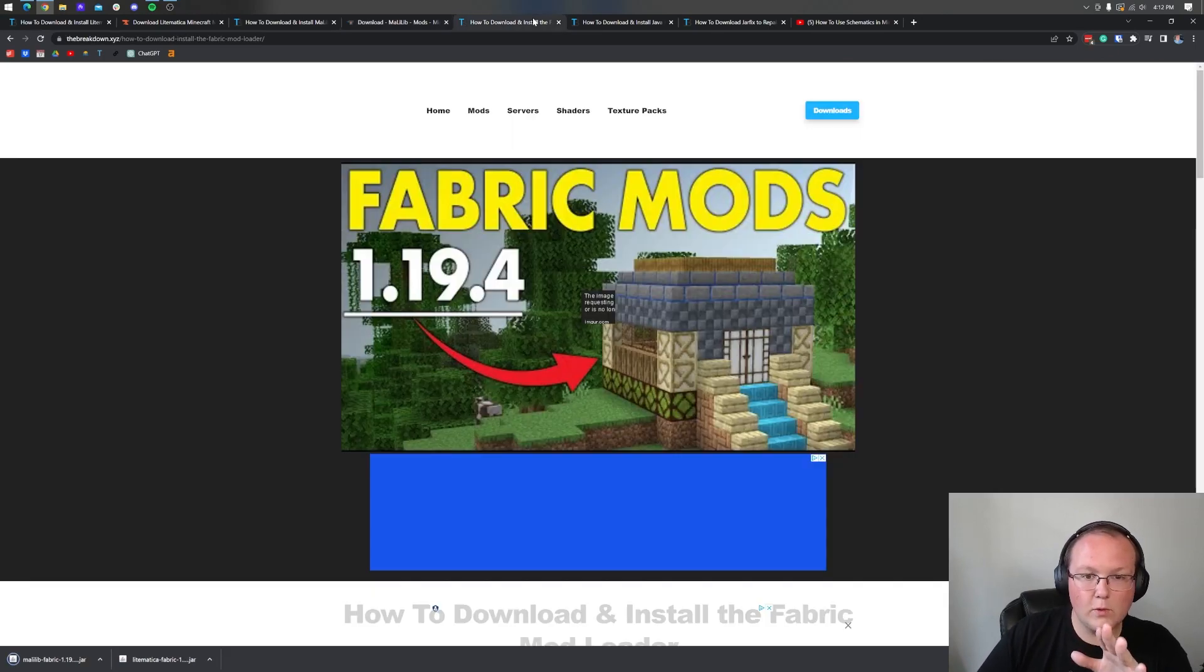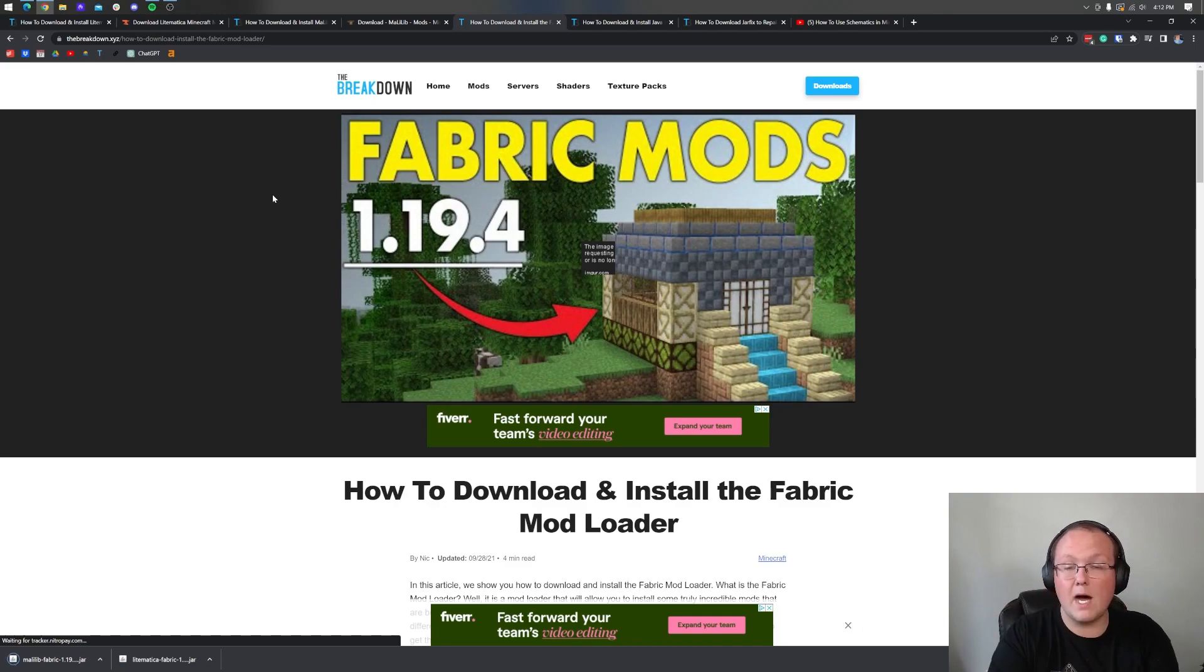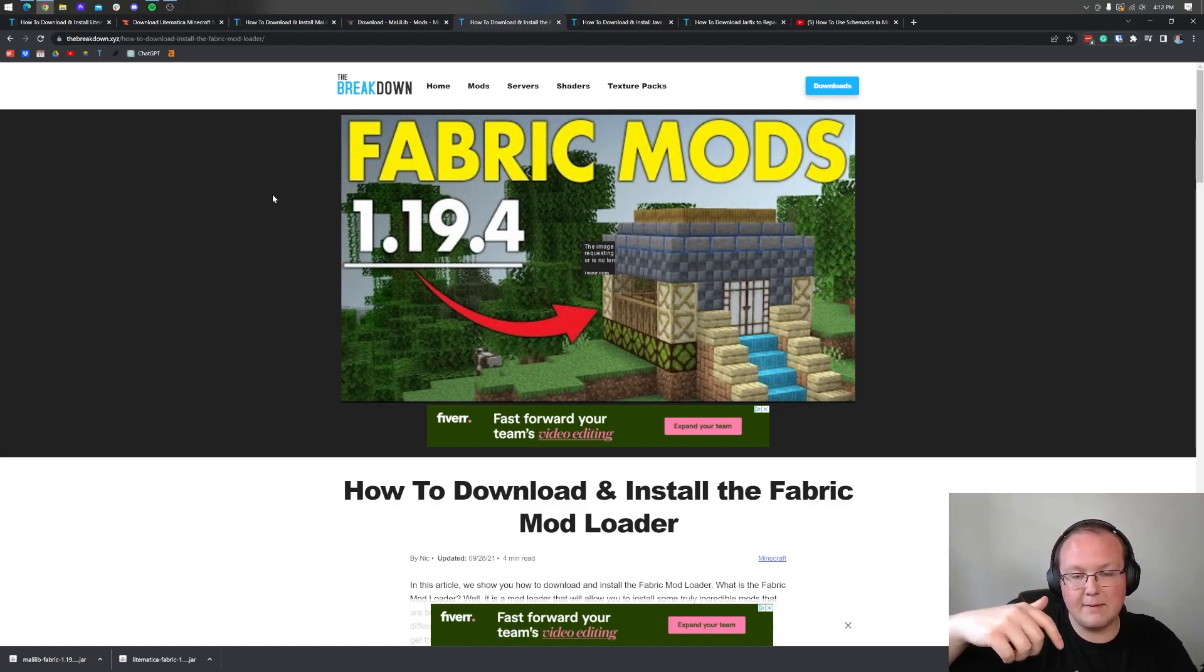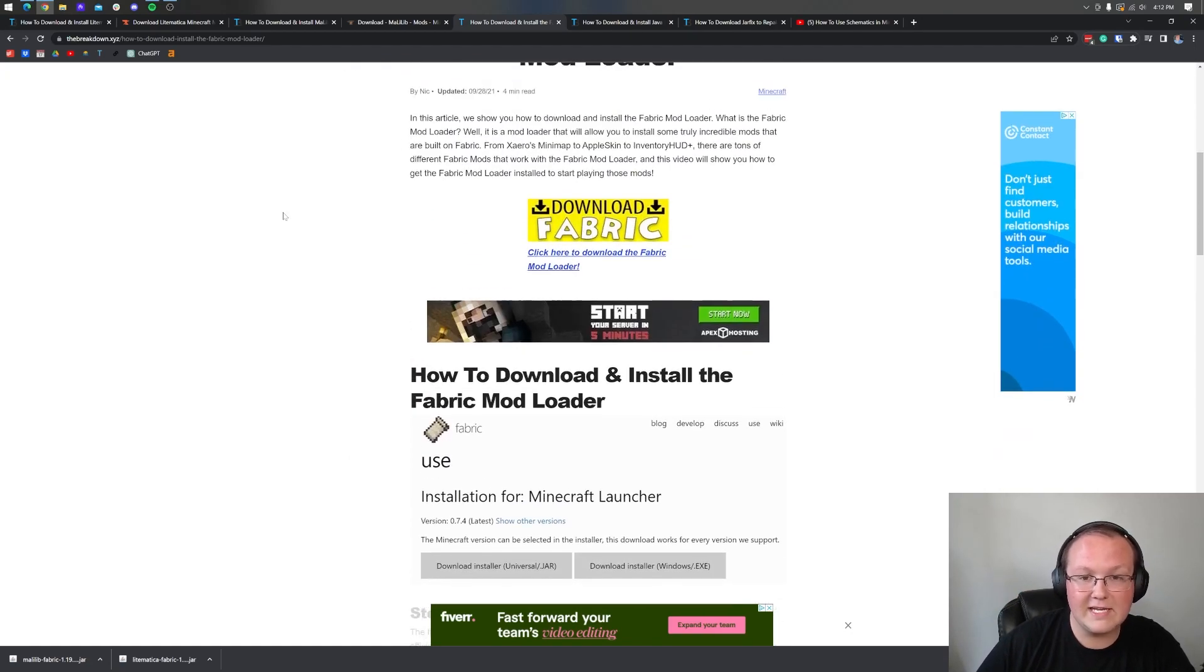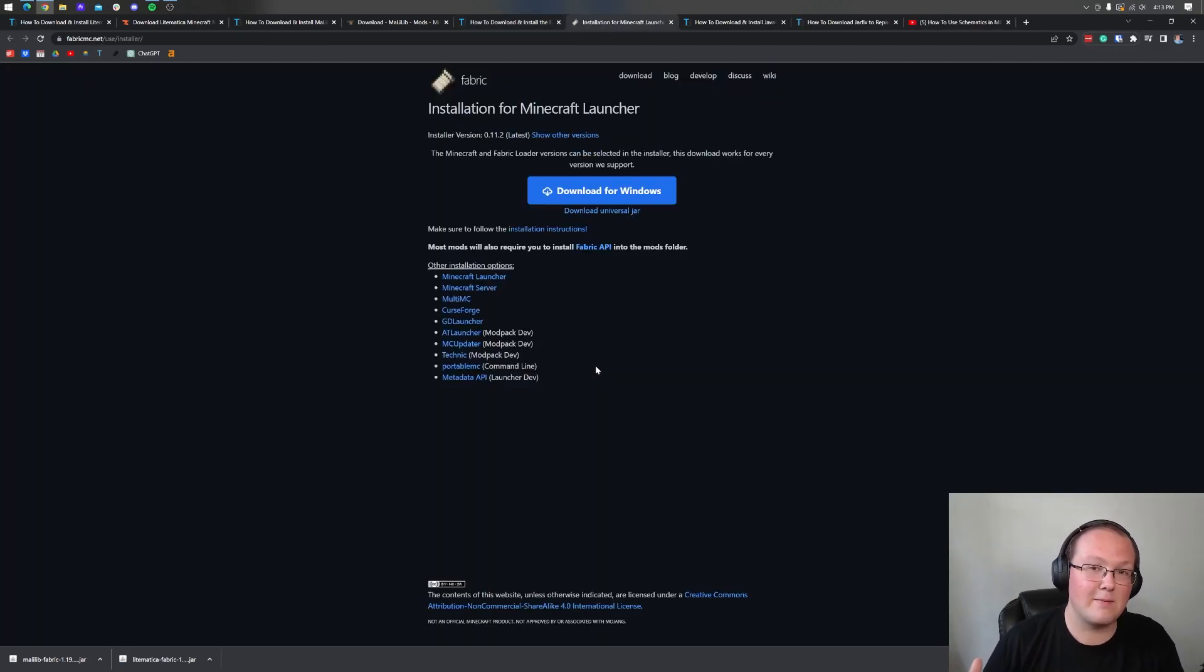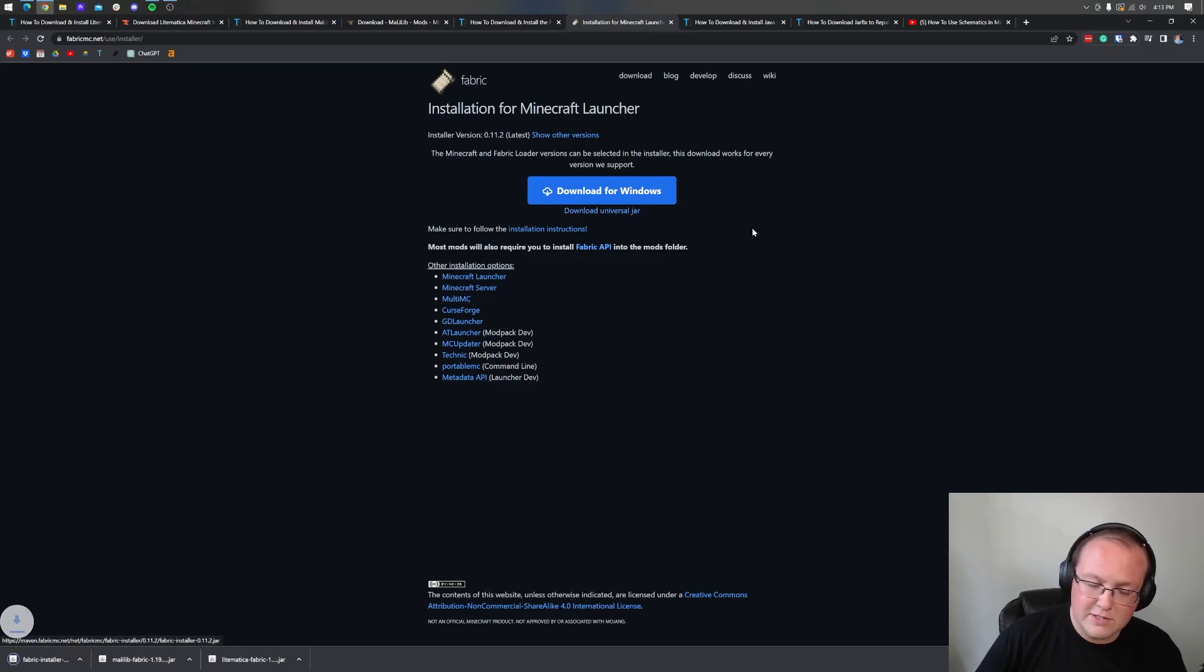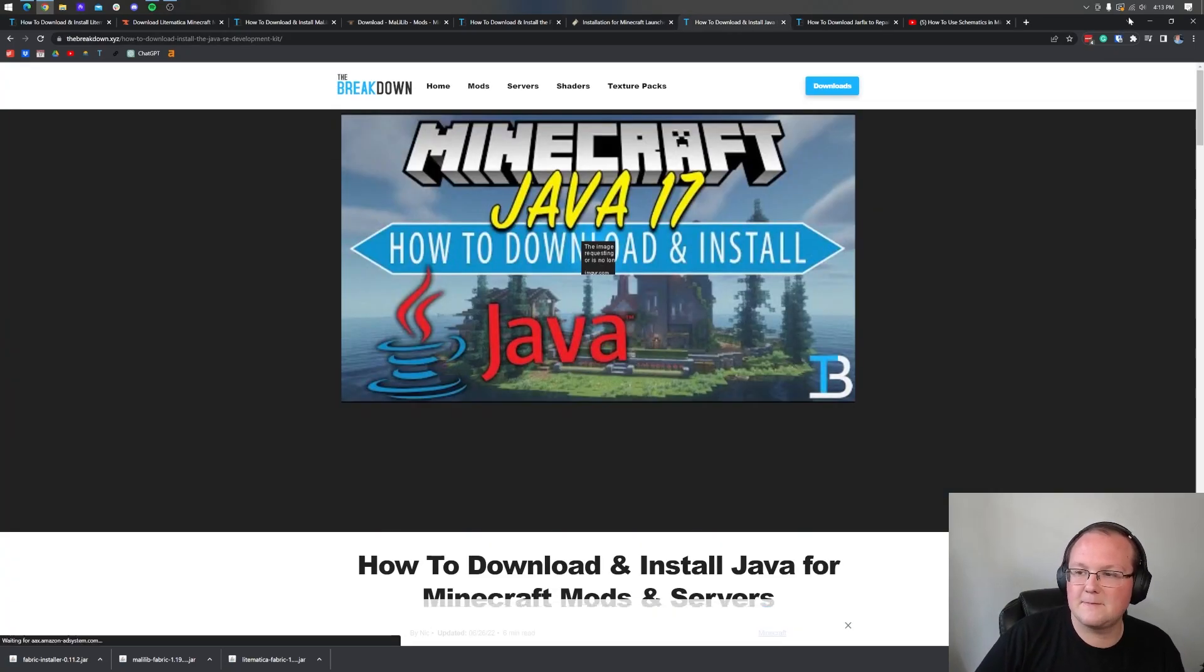However there's one more thing we have to download and that is Fabric. Fabric is the mod loader that actually allows us to install Lightmatica in Minecraft. In the description we have a link to our in-depth guide on getting Fabric. It goes over everything you need to know to get the Fabric mod loader. Click on the yellow download Fabric button, then click on the download Universal Jar link. This ensures that you get Java installed and everything you need for Minecraft mods.